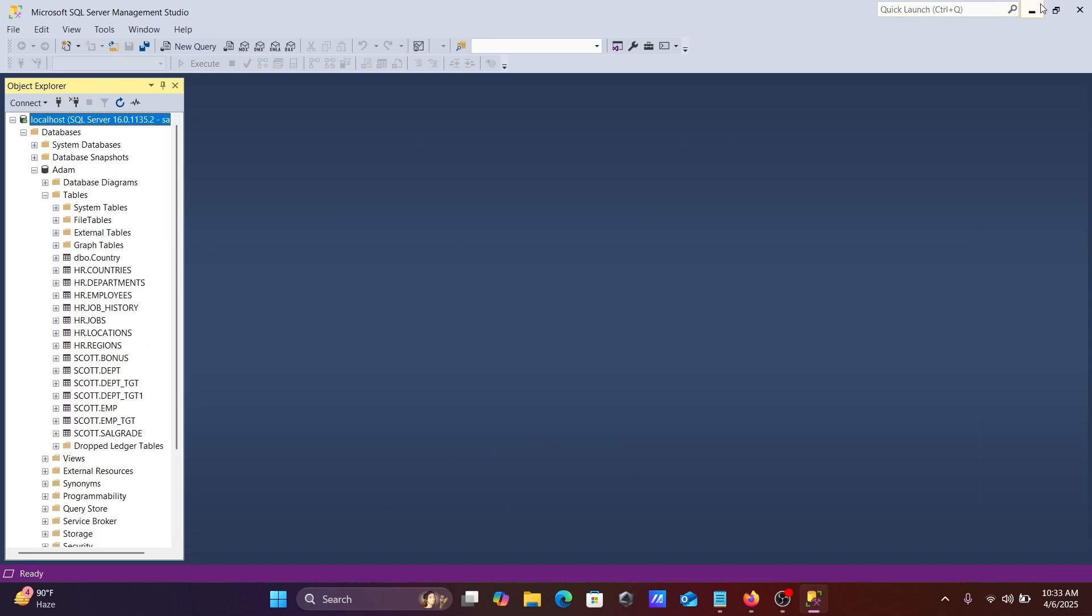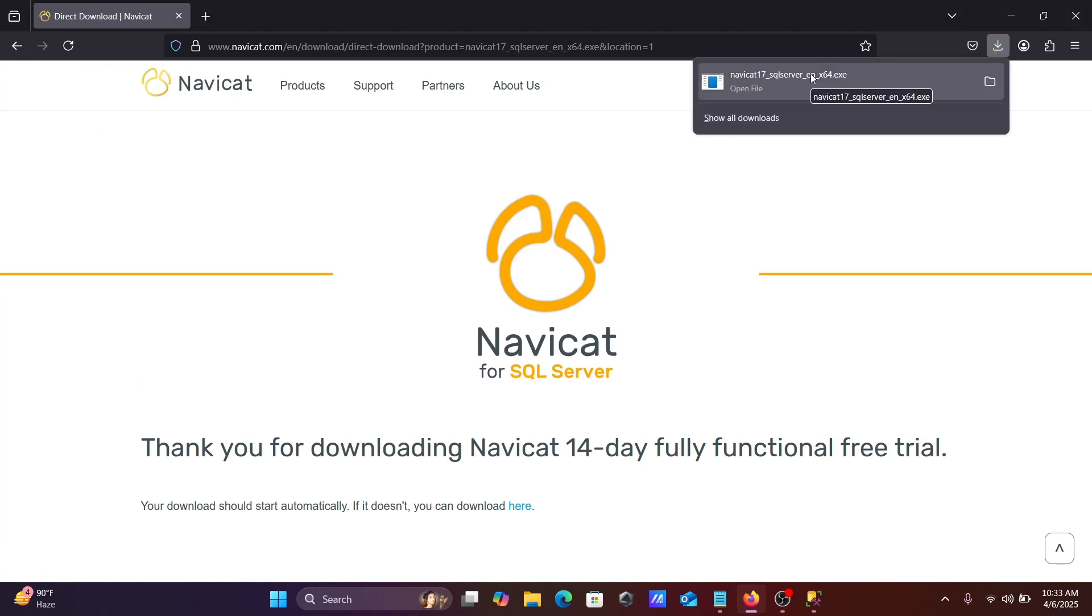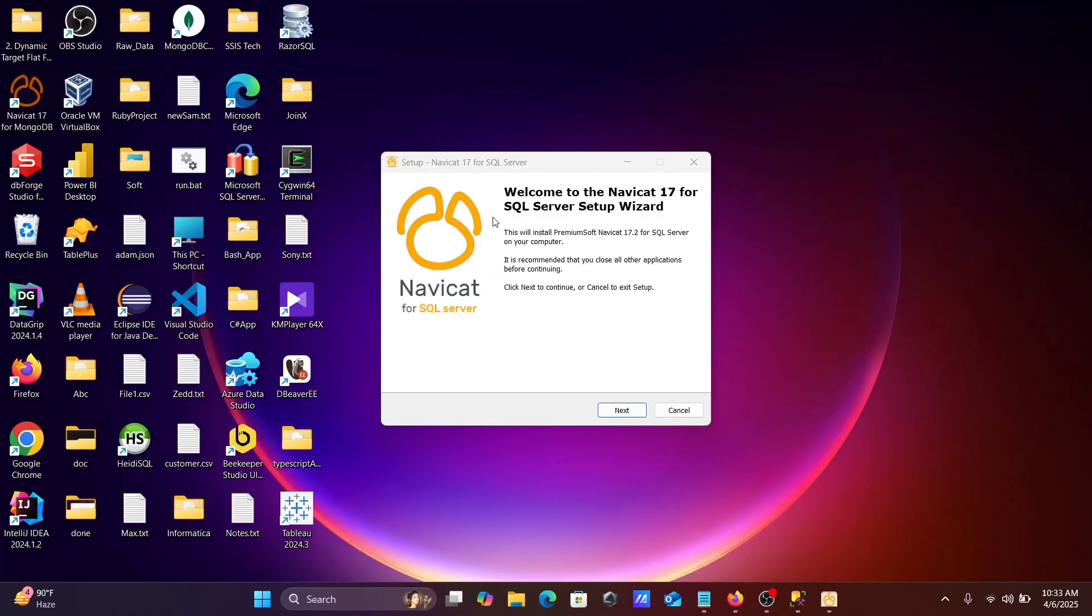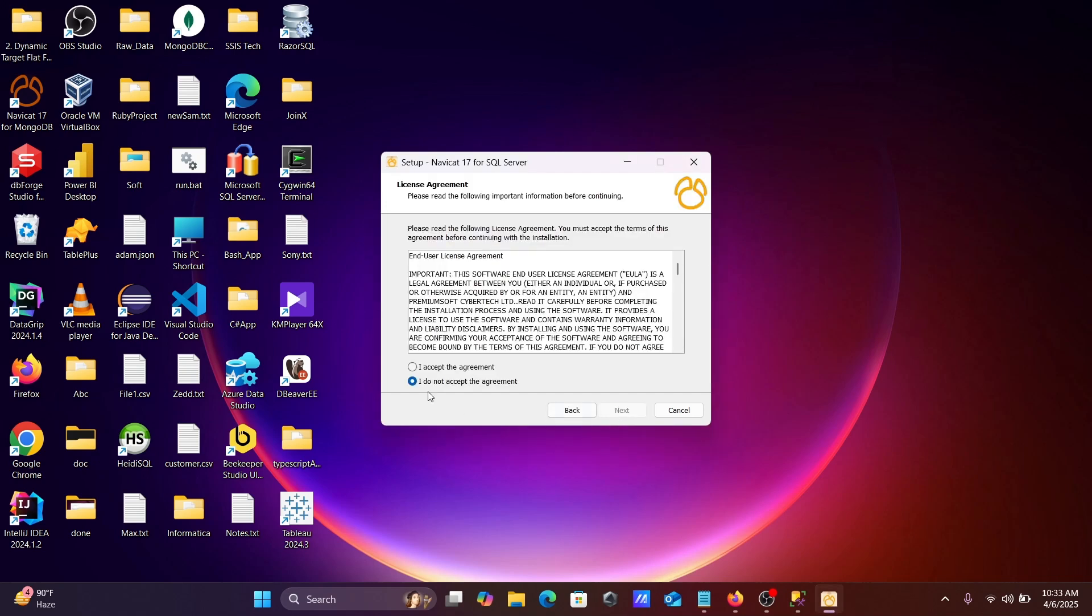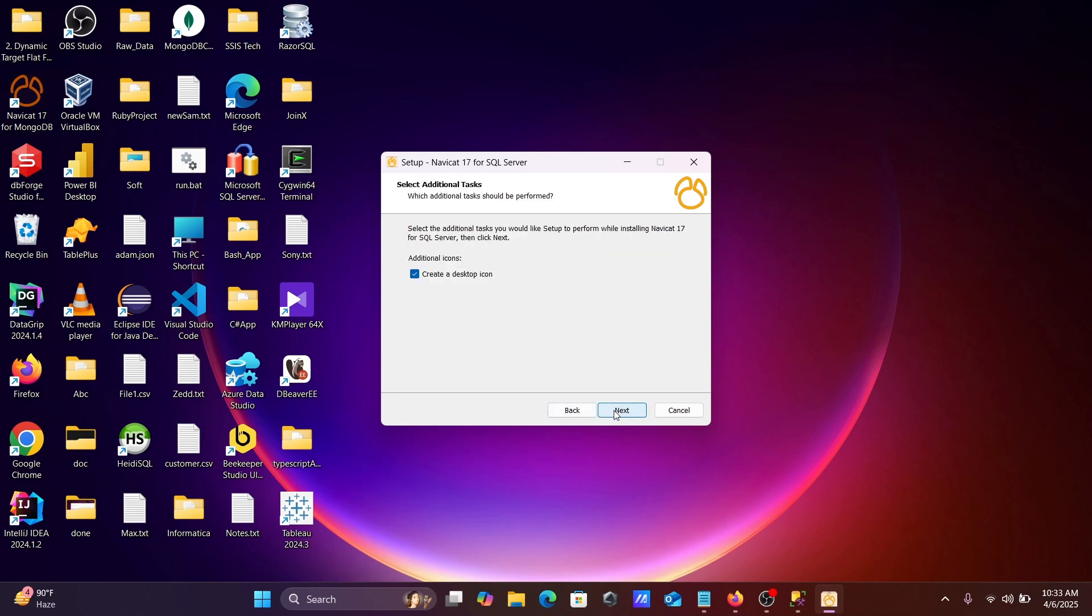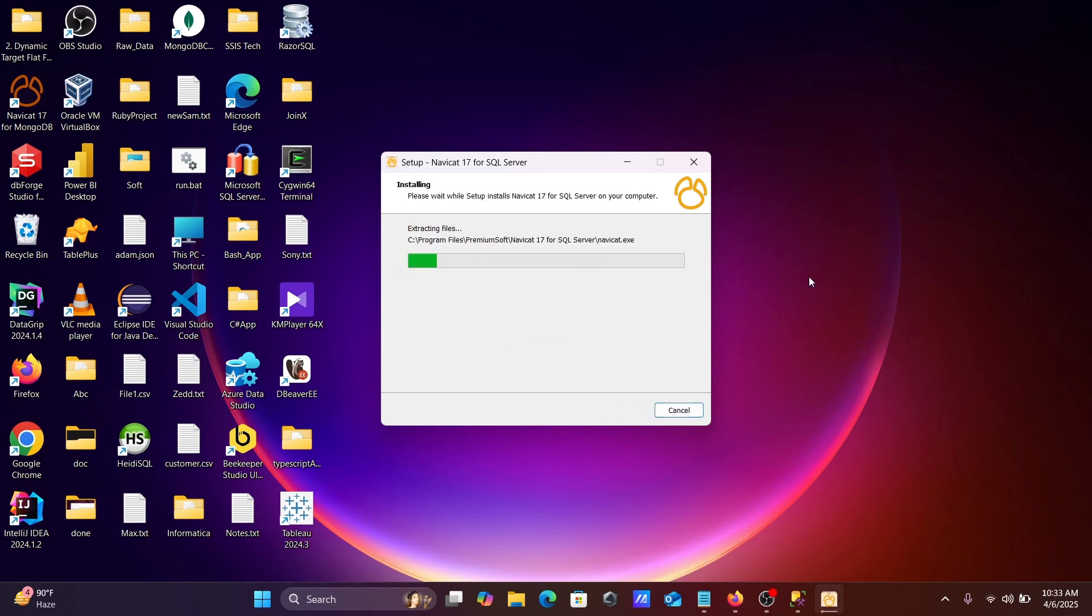The download is successful. After that, simply you need to click on this exe file. Here you can see the installation wizard. Click on next, I accept, next, next. This is for desktop icon and click on install. This is installing at this location.